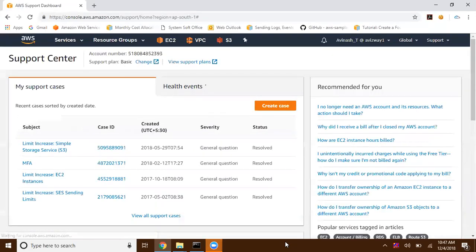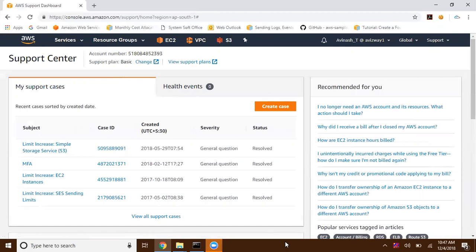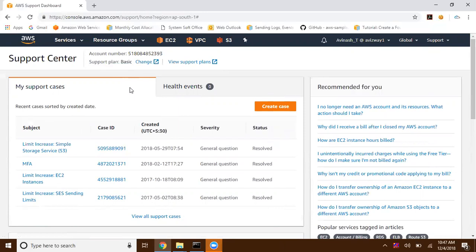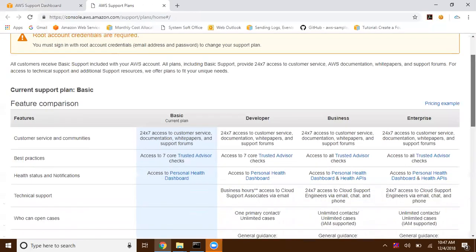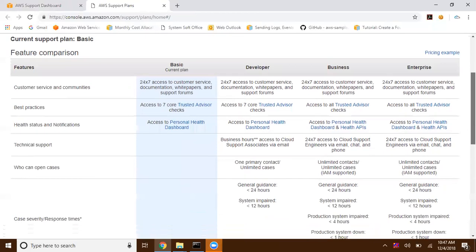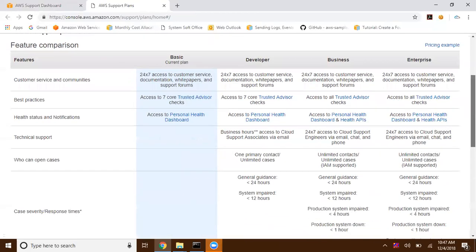This is the place where we can create a case with Amazon Web Services. I already have a couple of cases and all those cases got resolved. Here my current support plan is basic. If you want to change the support plan, click on Change. Here I'm working as an IAM user, so that's why I can view but I cannot change these support plans.